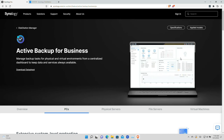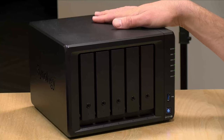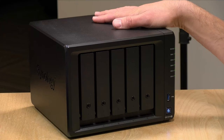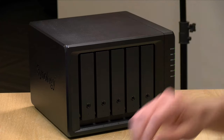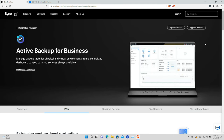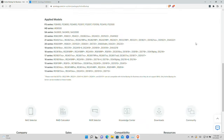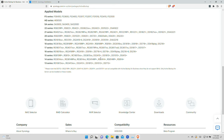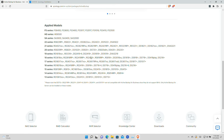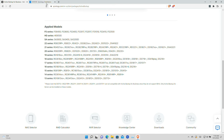This feature will work with most Synology NAS devices that have an x64 processor on board, like the DS-1019 Plus we'll be using today. There is a full list available on the Active Backup for Business homepage if you click on the Applied Models button and scroll down — you'll see all the models that support the feature currently.